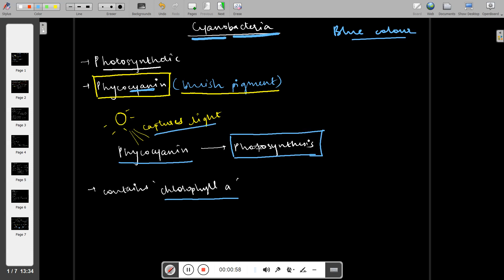This step is very important because cyanobacteria makes its own food, that is, it is autotrophic in nature. Cyanobacteria has chlorophyll a pigment same as that of plants, hence these bacteria can carry out photosynthesis.